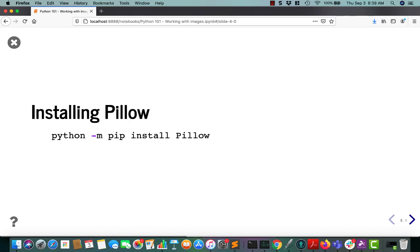Alright, so to install Pillow, all you need to do is python -m pip install pillow. It'll install the latest version.